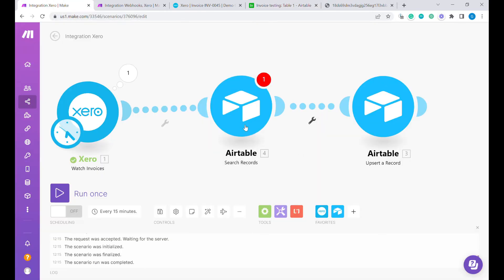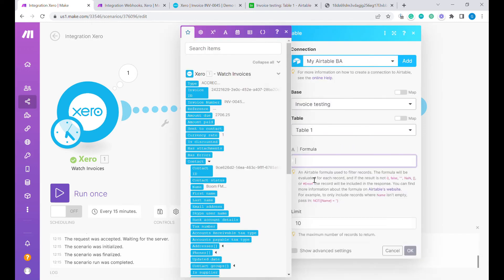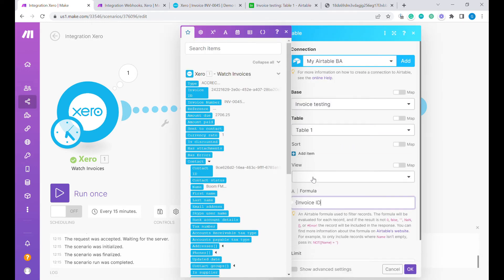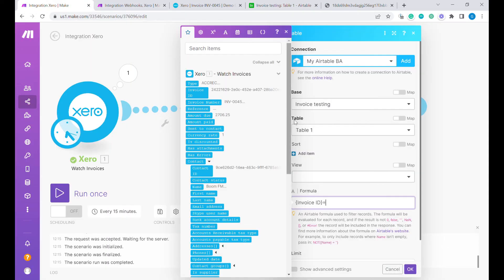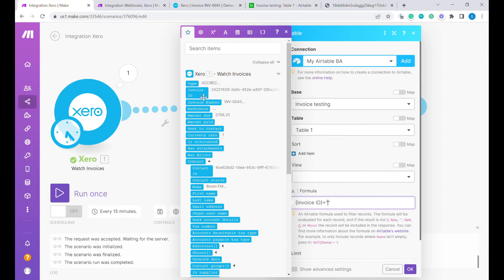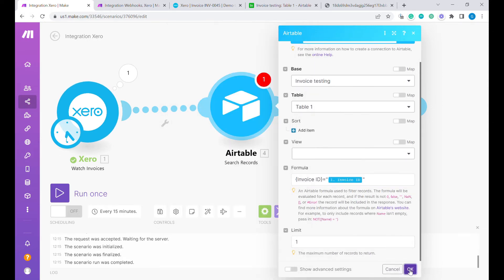Now we will do a search and because our unique key will be the invoice ID, we will do a search for the invoice ID. I am typing here the name of the column, exact name of the column. Just if you have any errors make sure that this is exact. Here I'm adding two quotation marks because this is a text and in between I'll put the invoice ID and we expect one to be returned.